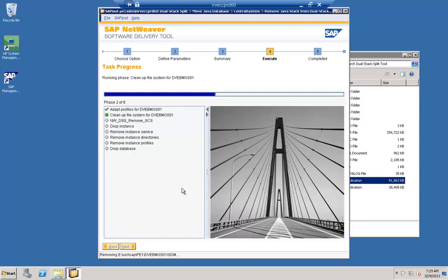The tool can also drop the database, but in our case we are not going to drop the database because it also contains the ABAP instance. So we will not select the 'Drop Database' option. At a high level, we have seen how to split a dual stack system. The reason we split the dual stack is because SAP's strategy is to move away from the dual stack approach.